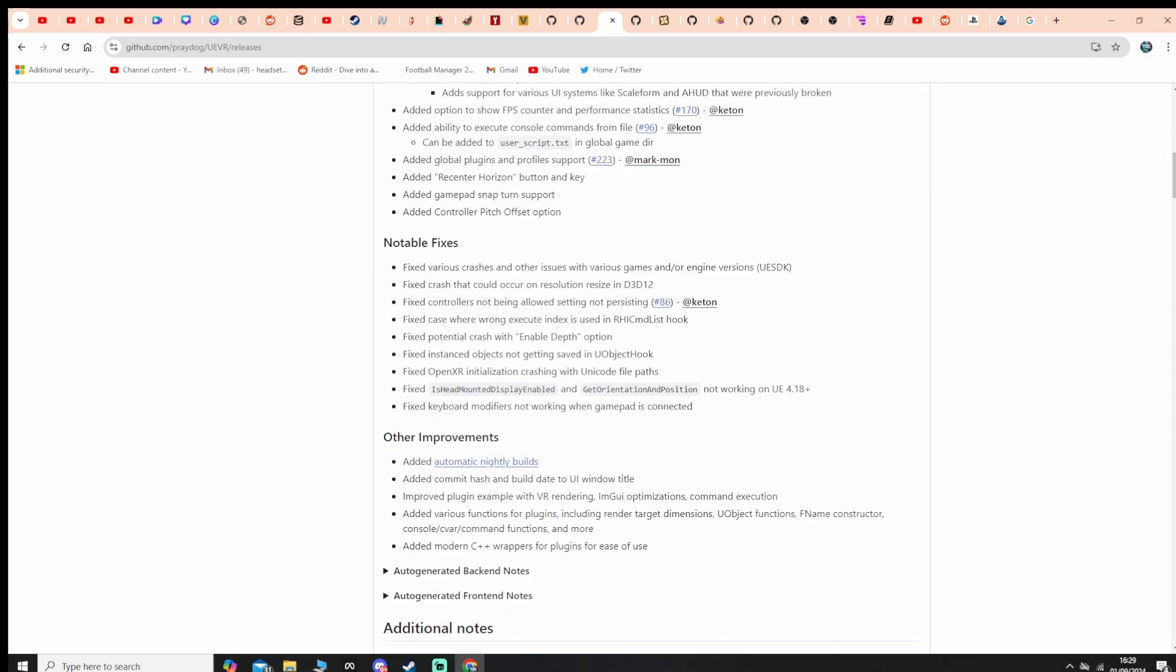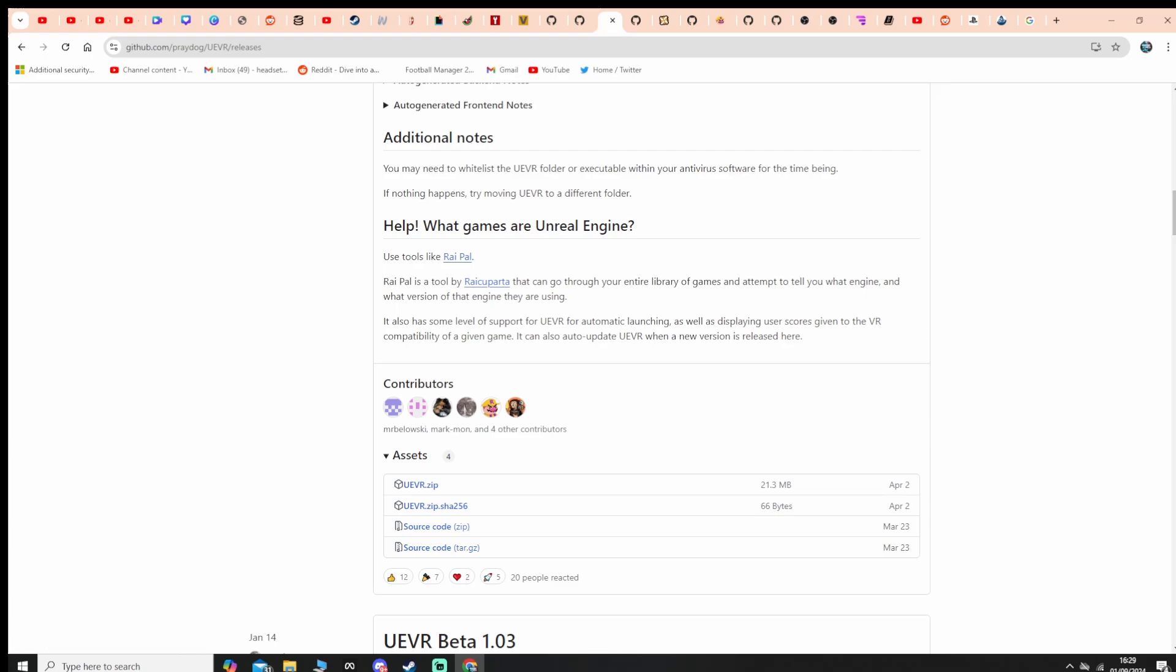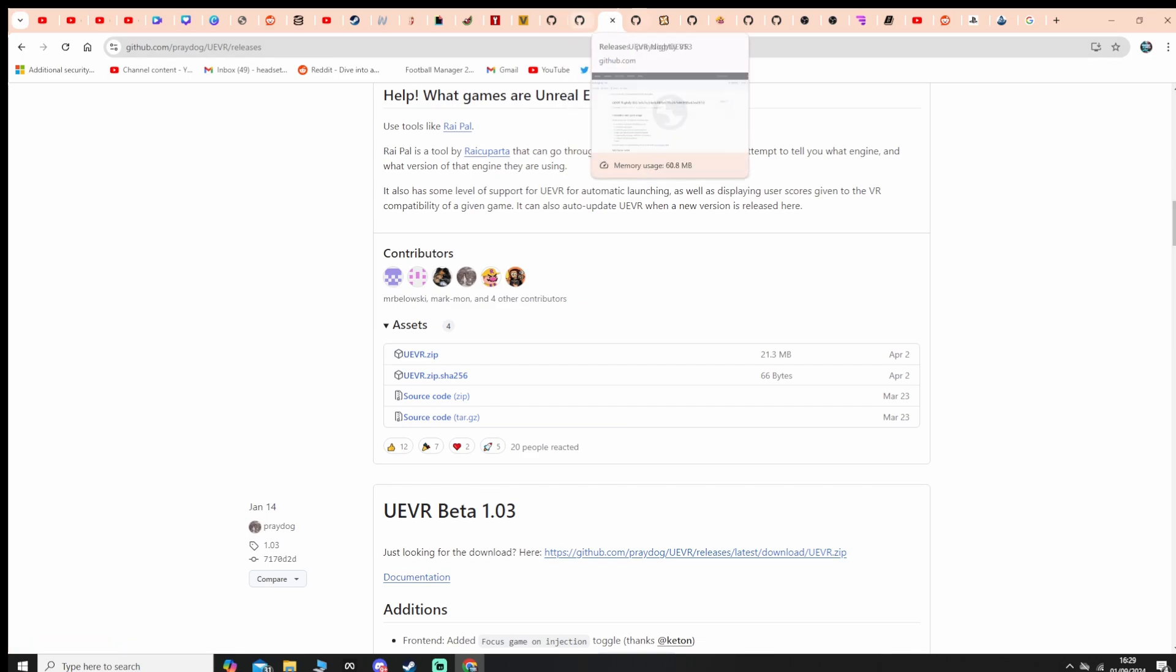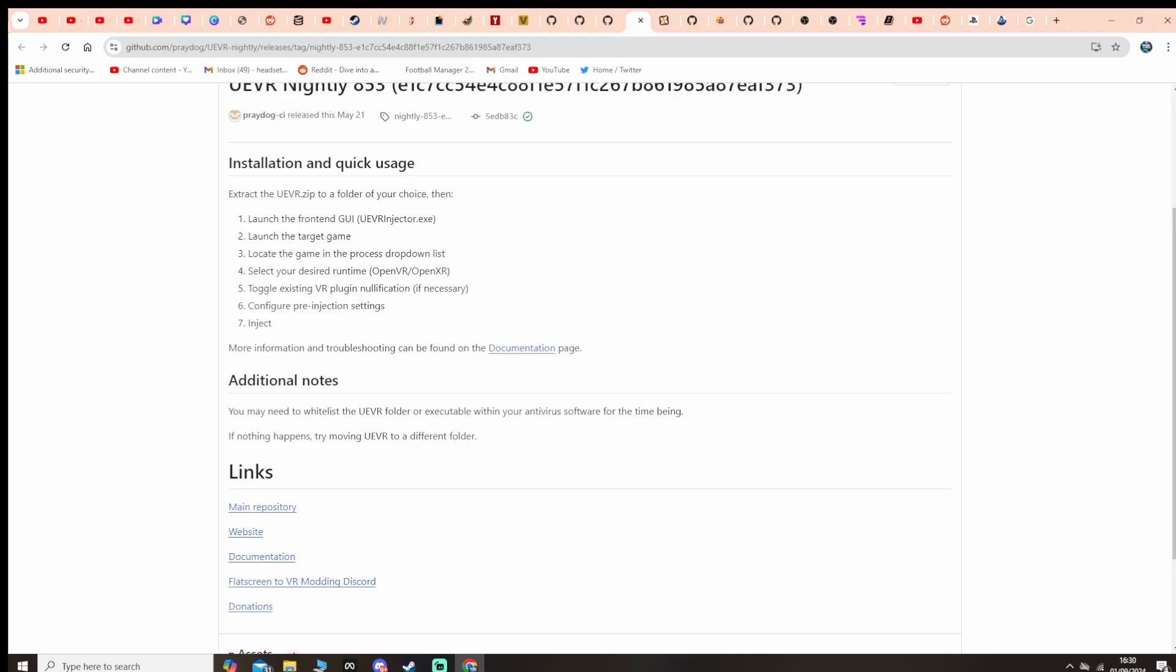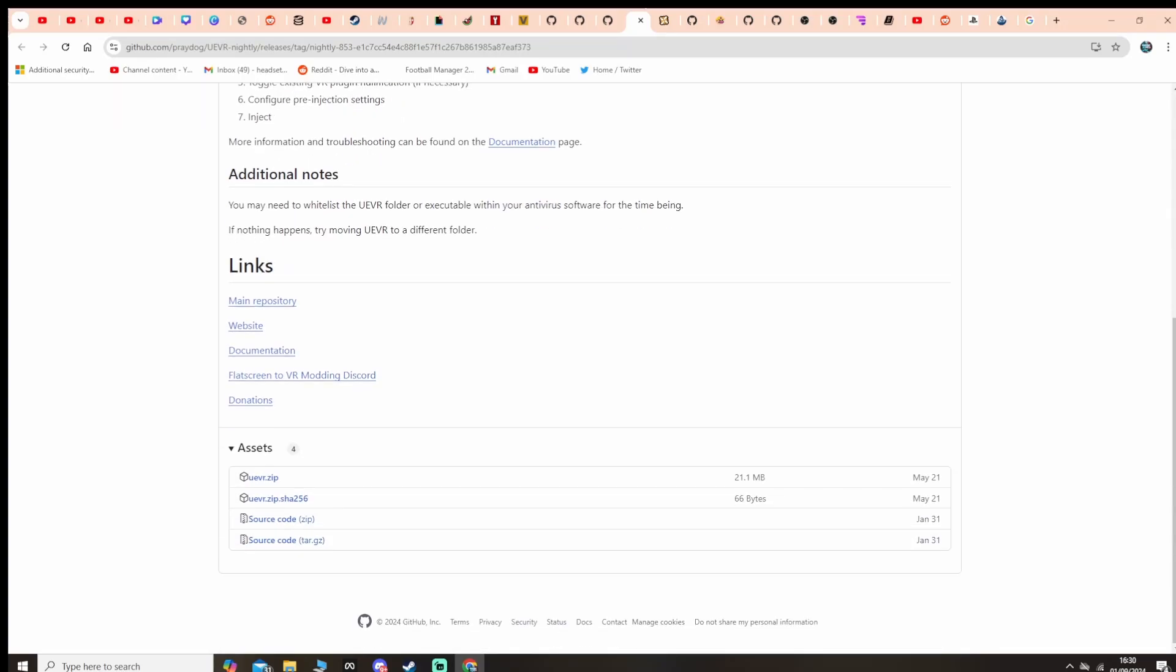For that, just look for the link here, the UEVR zip and you download that. There will be a link in the description for this and we also need the UEVR nightly version as well. Again, the link will be in the description. I'm not going to read the URL for this one. Basically just go down to the UEVR zip and download that.